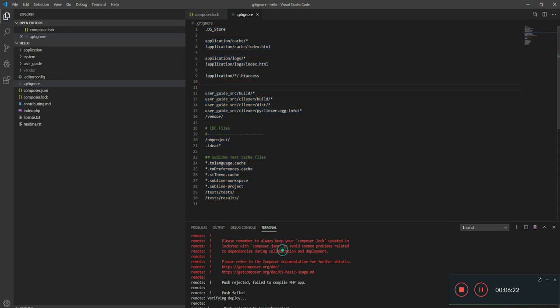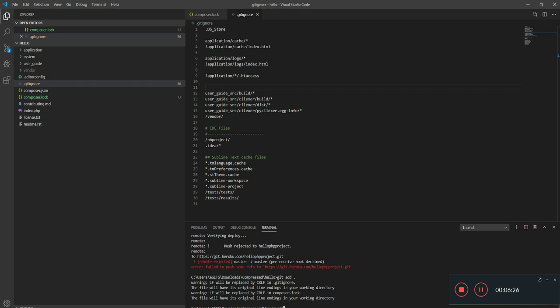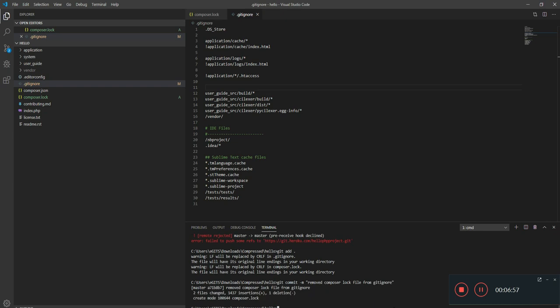I removed that one. So let's add all the changes again. Say git commit. Maybe say something like removed from gitignore. You can say whatever you want. This is just for clarification so whenever we see what changes we've done, it will be clear. Then let me push once again. I think this time we shouldn't see any errors.